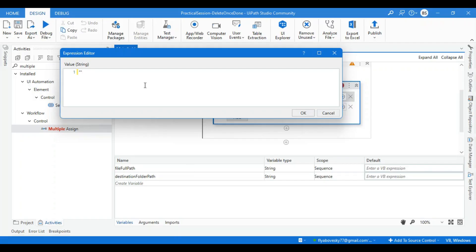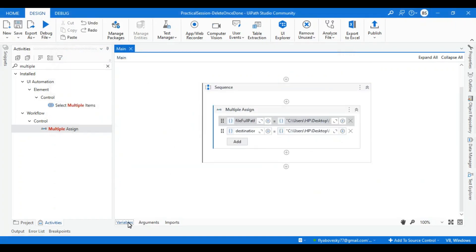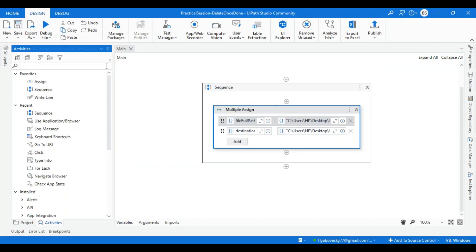This is my variable assignment. Now I can go to my activity panel and take another activity called move file.